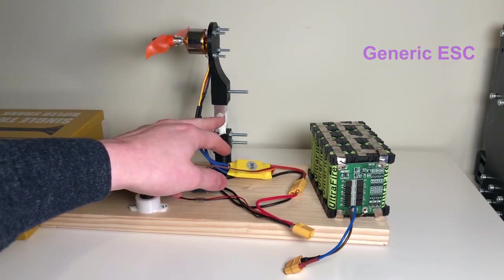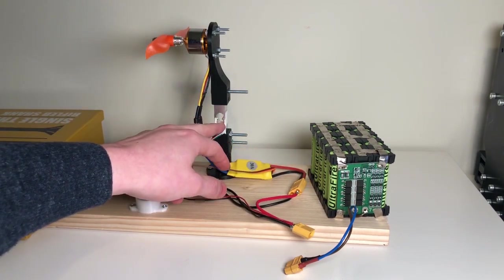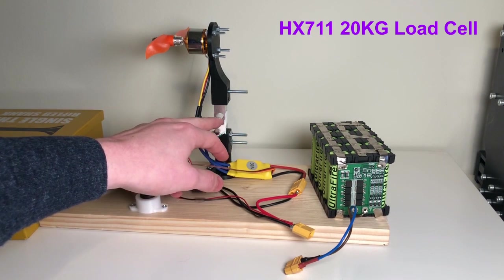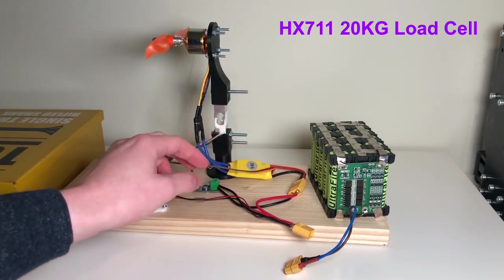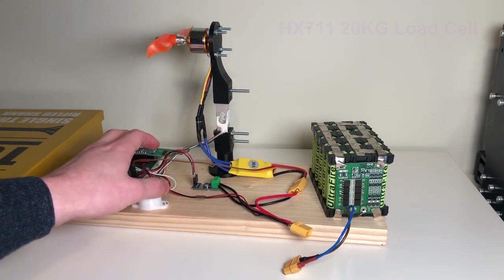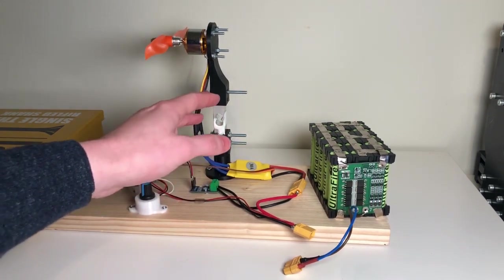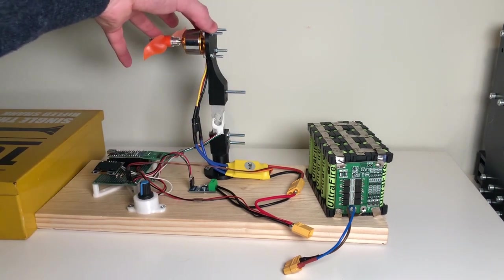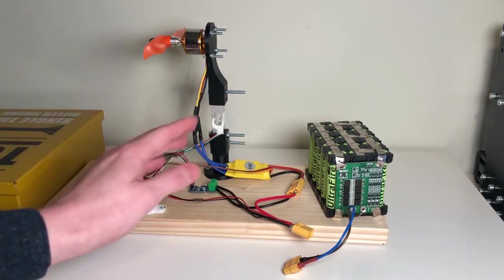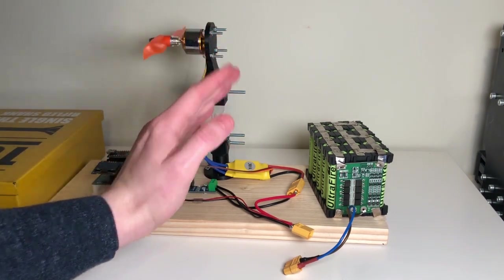In the middle we have the load sensor or the load cell. This is for measuring how many grams are being pulled or how much it's bending.